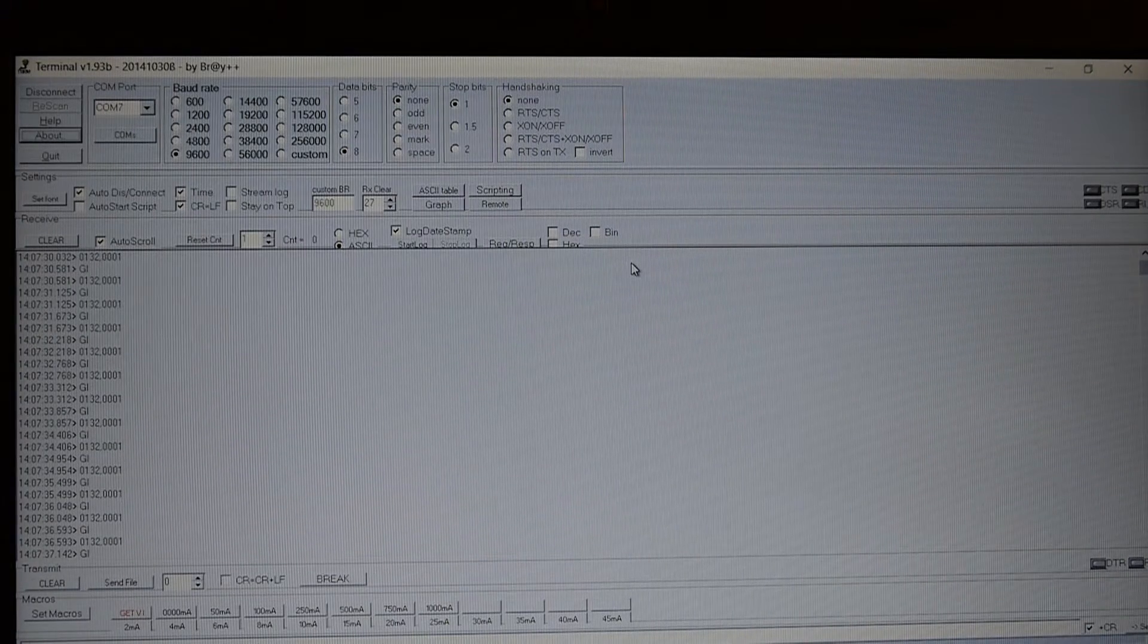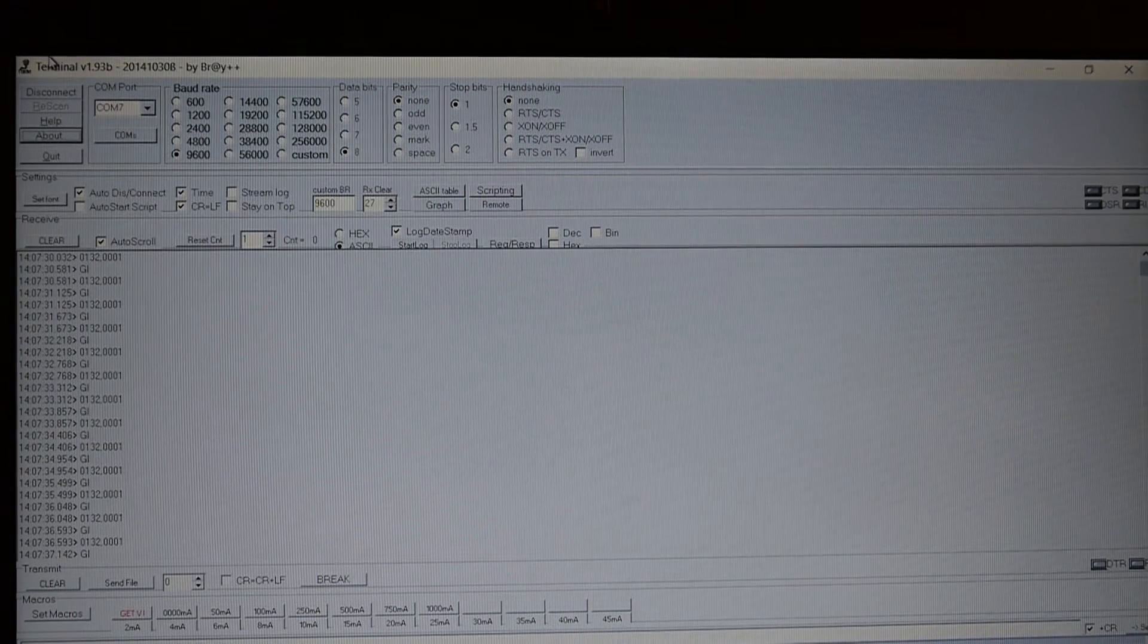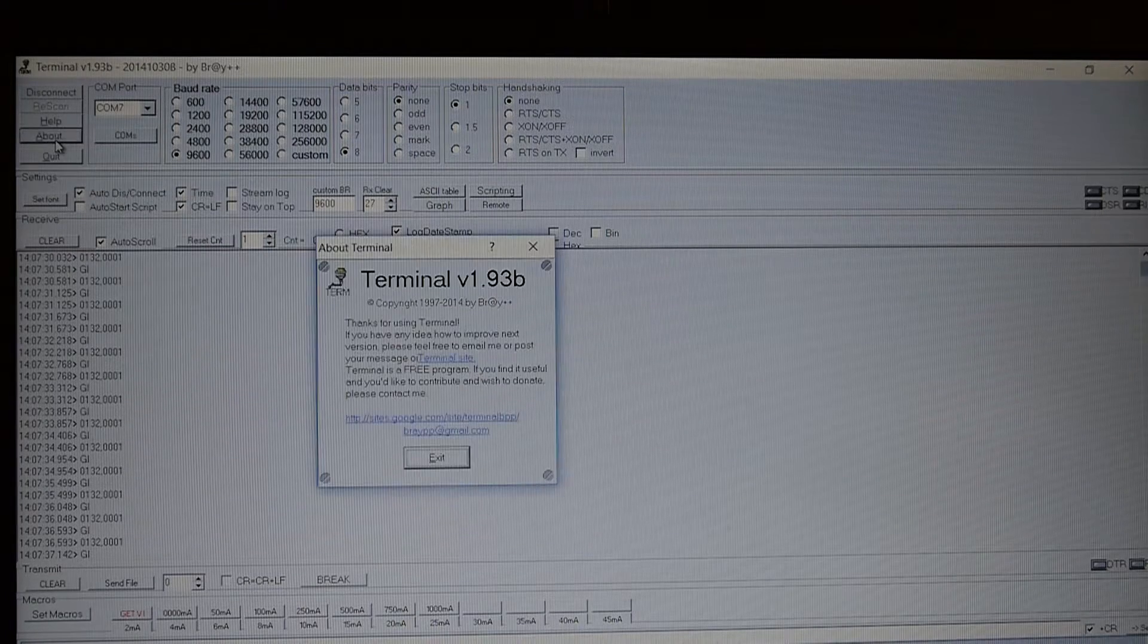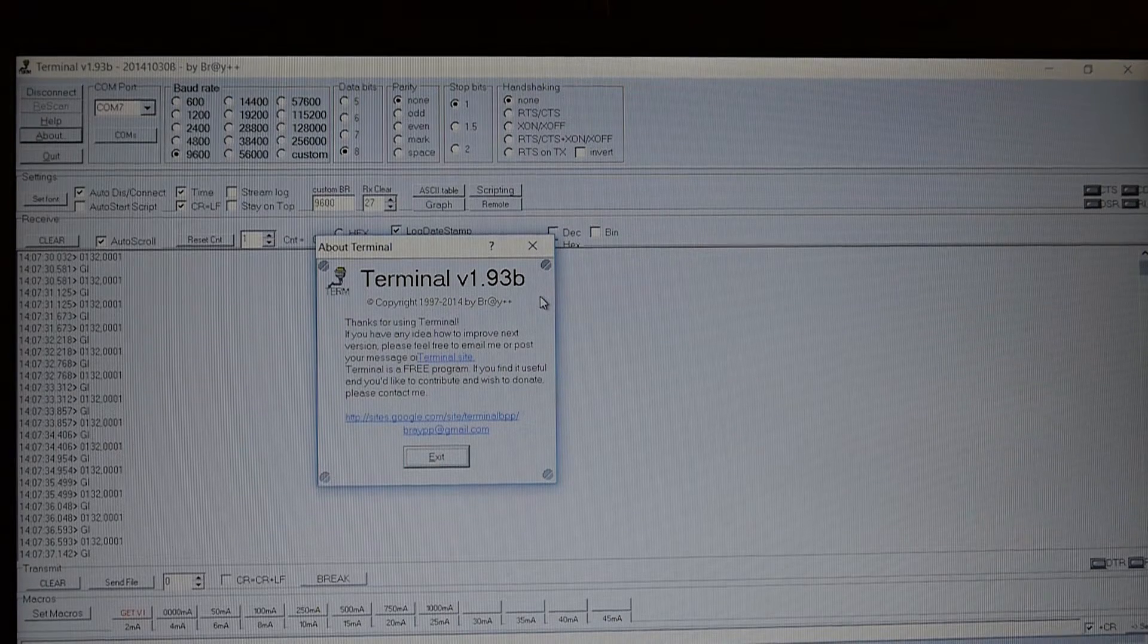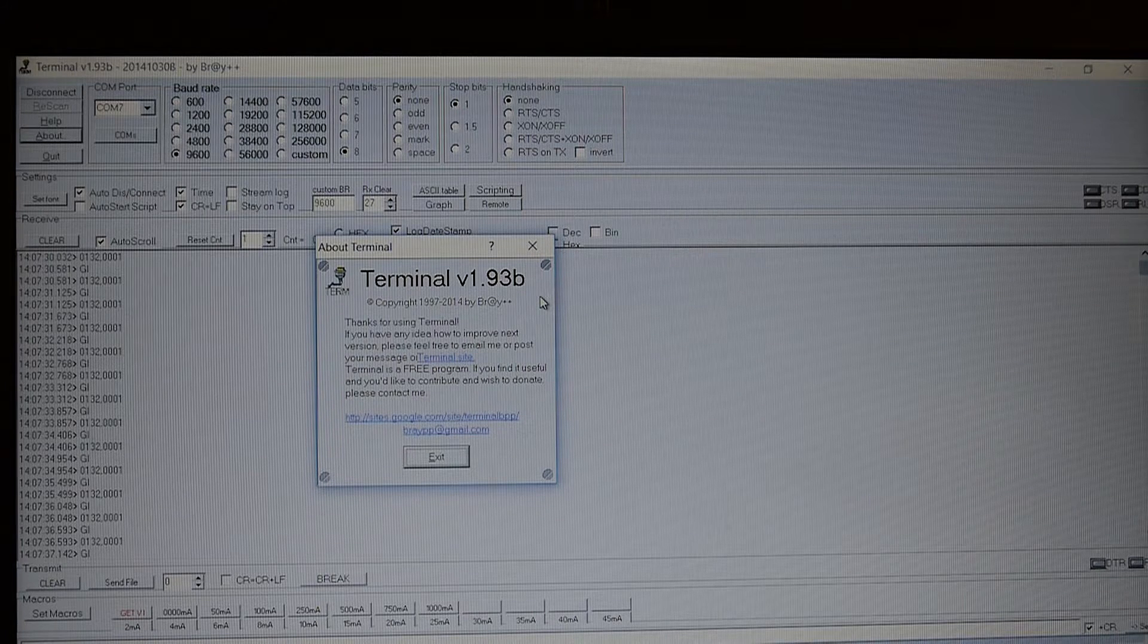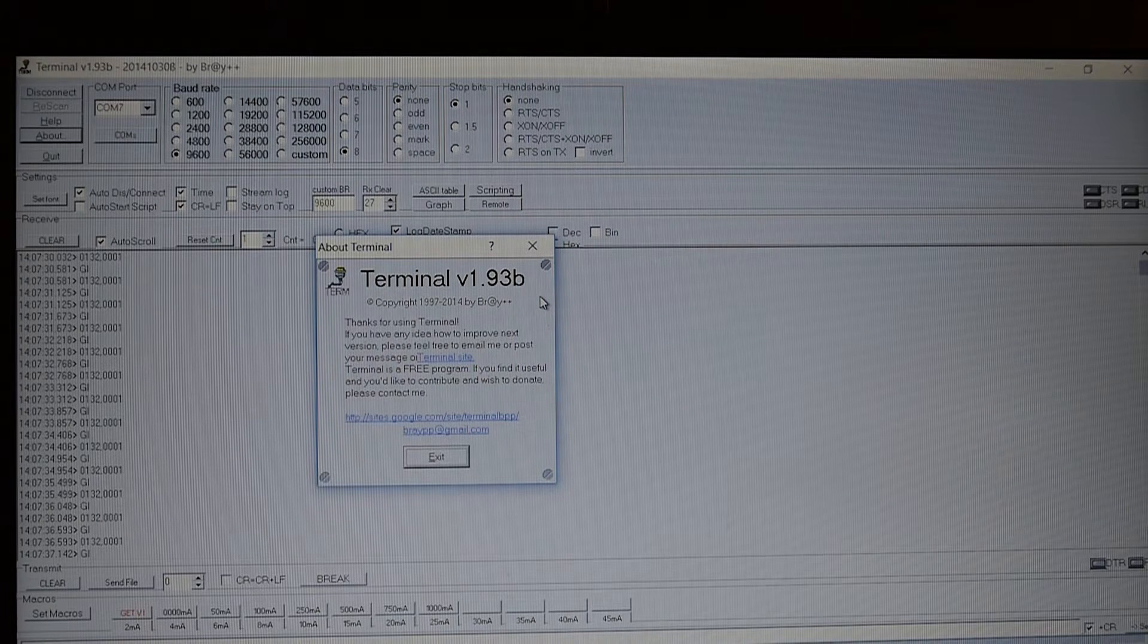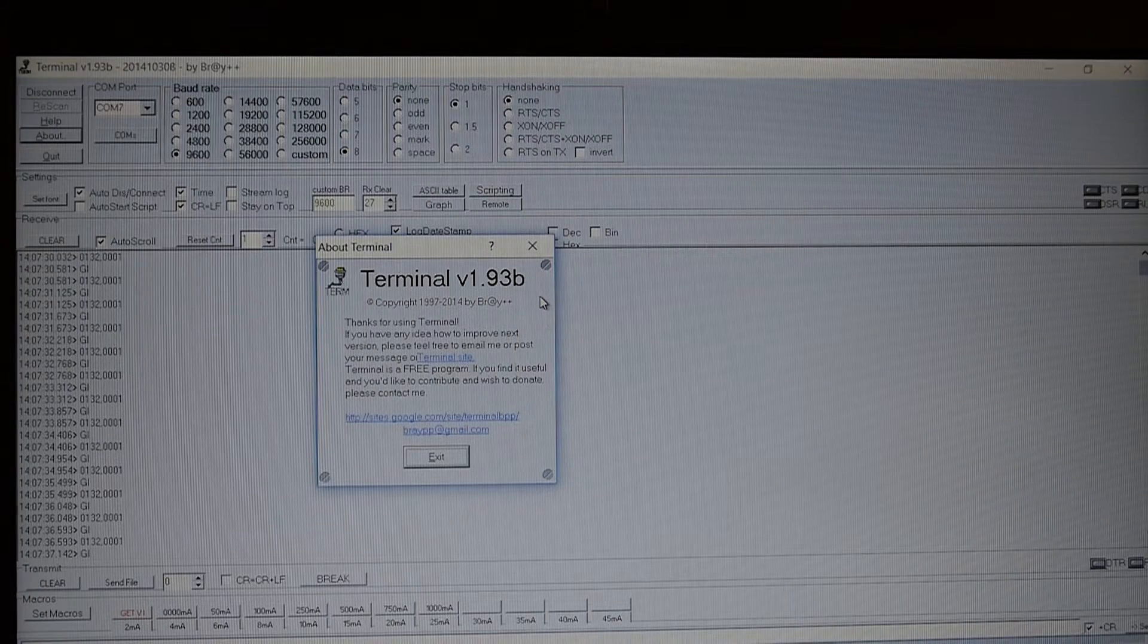This is the terminal program which I've been using which actually does the logging. And I will just put a shout out to the author of this program because it is free to download. And it's the Bray terminal and it actually works really well and it has some really nice features. It also has some built in graphing features which I haven't used yet but they are built into it. But it makes it very easy to send and receive ASCII strings and also to record them into a log.